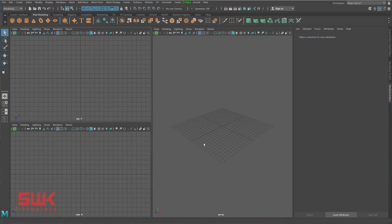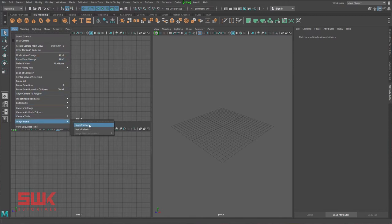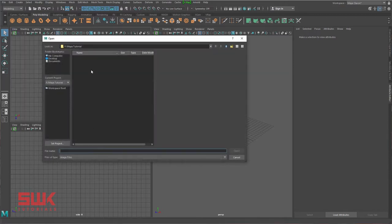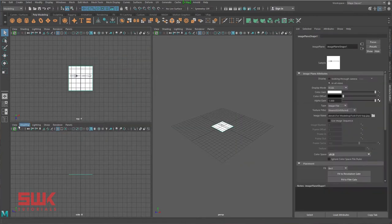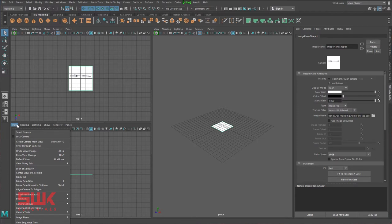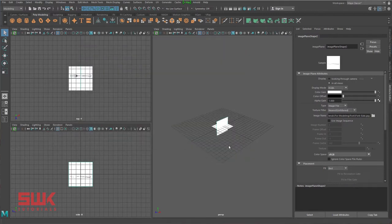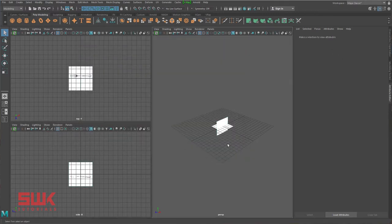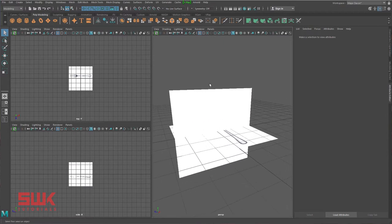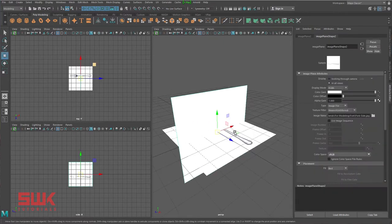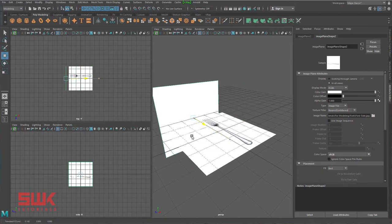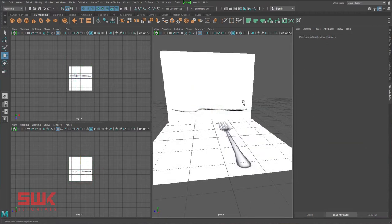Now I will import my reference images. Go to View, Import Image Plane, and import the top image. Then go to your side viewport, View, Import Image Plane, and import the side image. Press F on the keyboard, then select it, move it slightly back and slightly up.